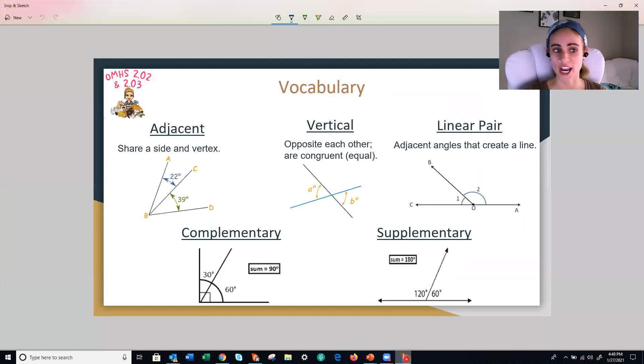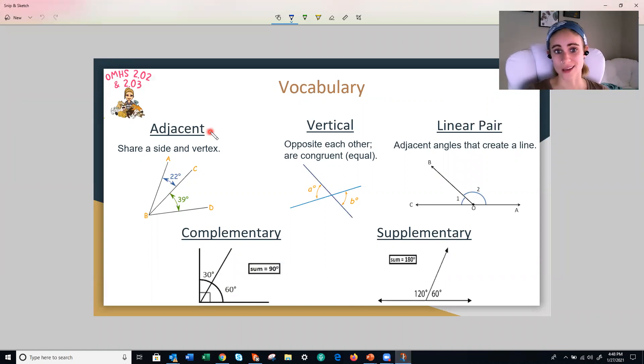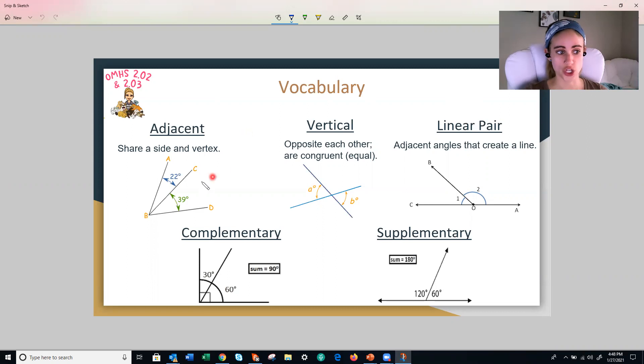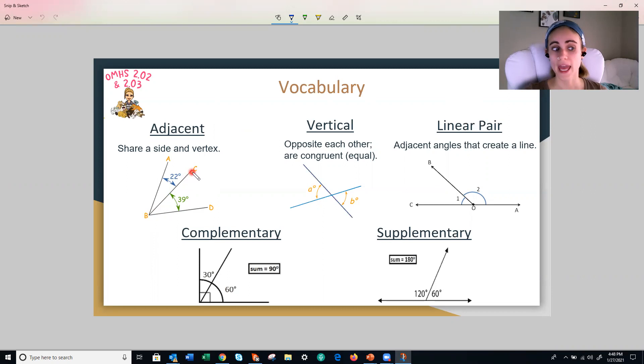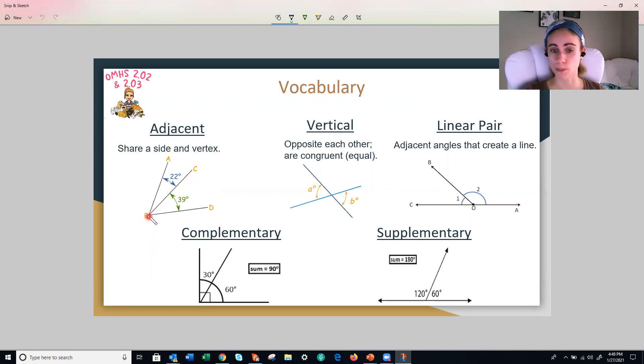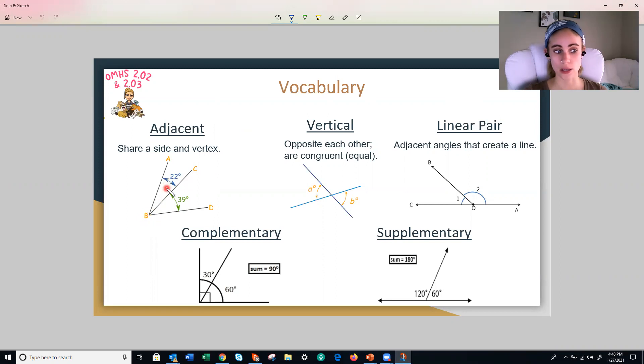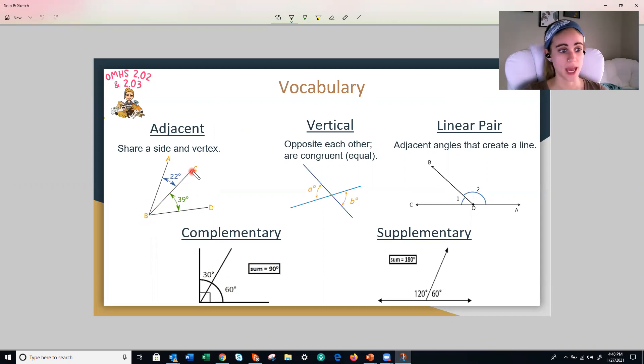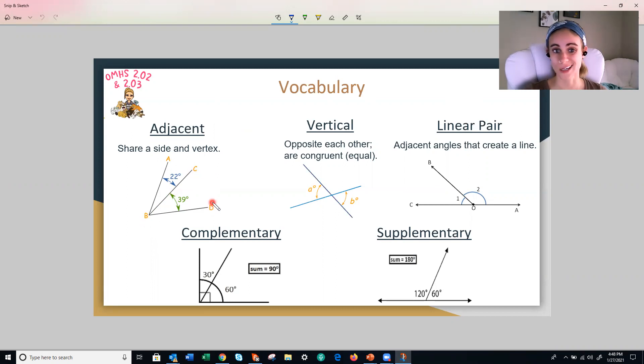All right. First off, adjacent angles. Adjacent is another word for side-by-side. So two angles are adjacent if they share a side. So in this case, they share the side BC. And if they share a vertex, so point B. Therefore, this angle that's in blue, that's 22 degrees, ABC is adjacent, so next to angle CBD. All right. It's easy enough.